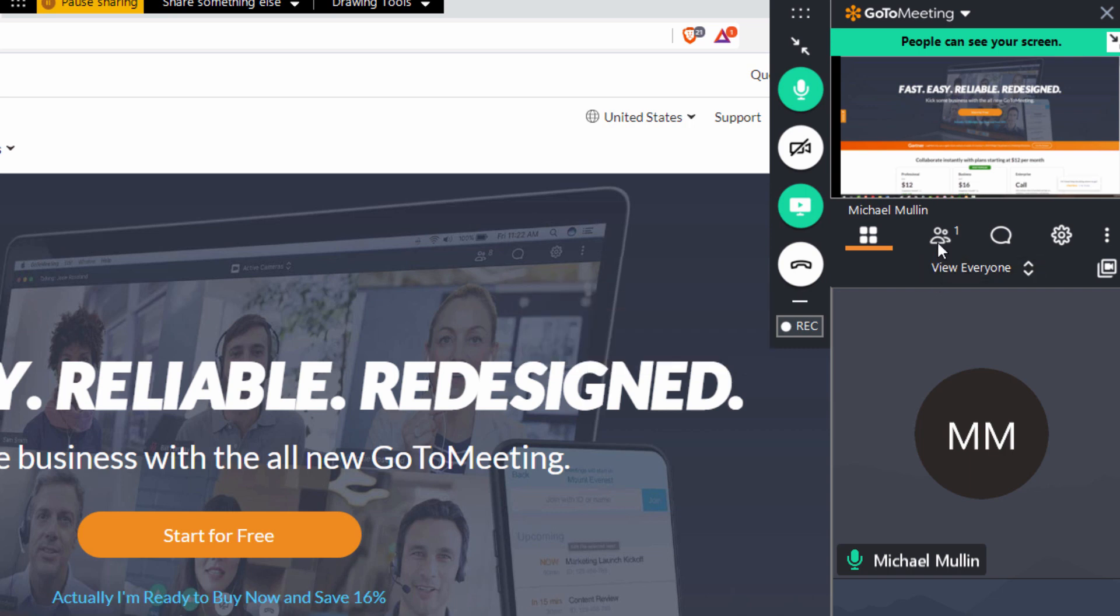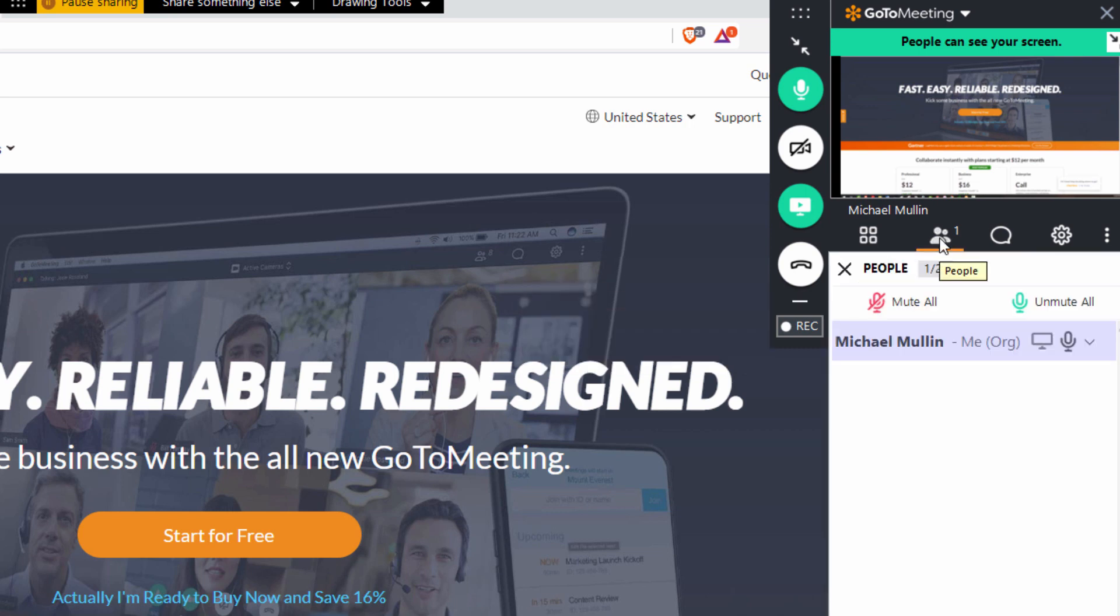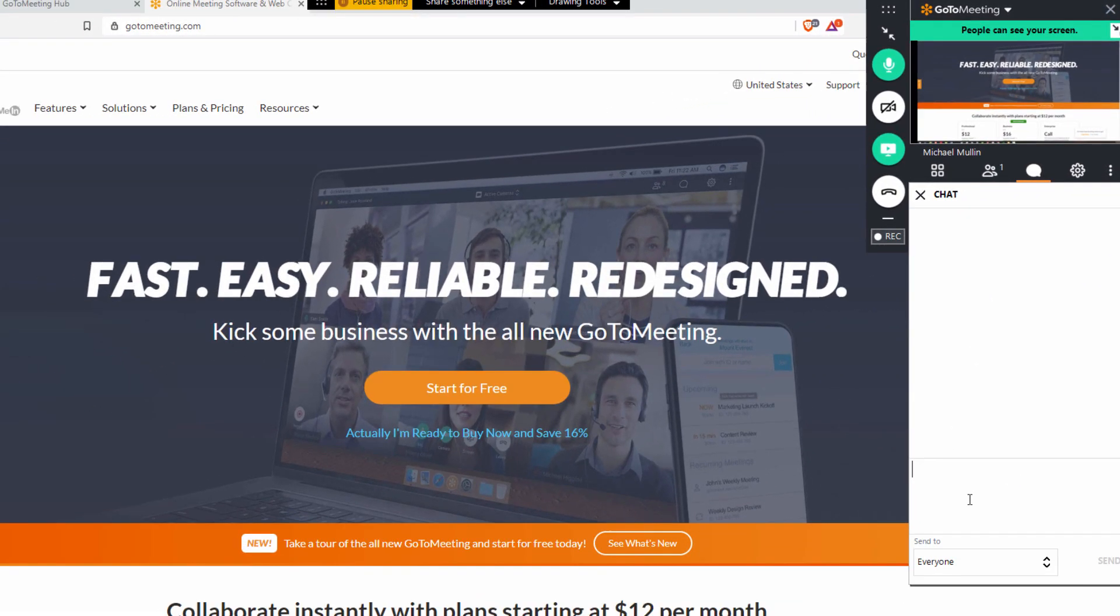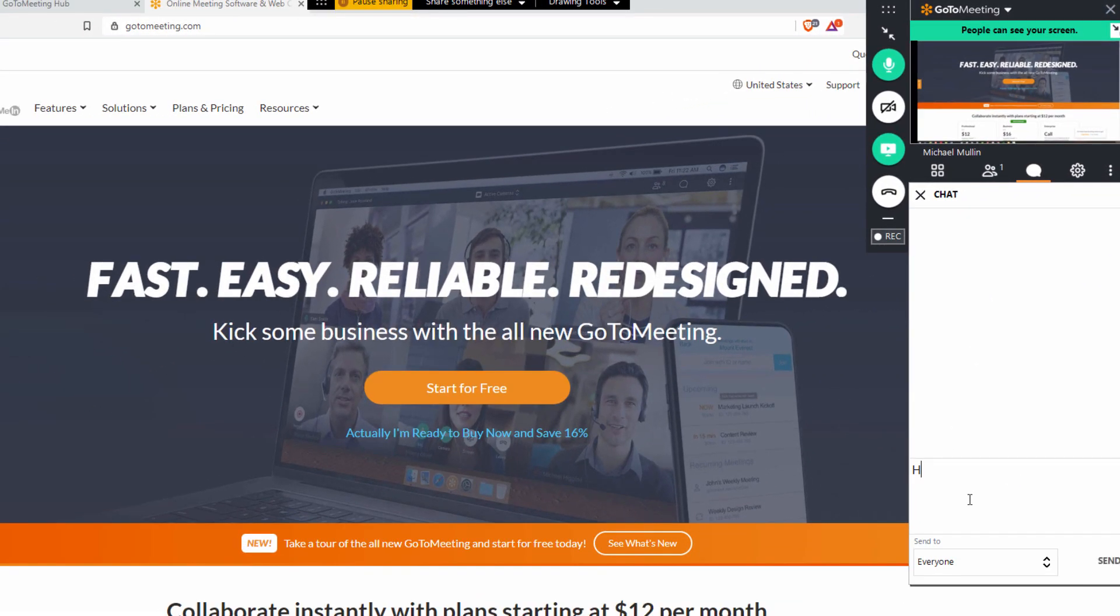Click on this icon to view all attendees in your meeting. Click here to send a chat message to the entire audience or to an individual attendee.